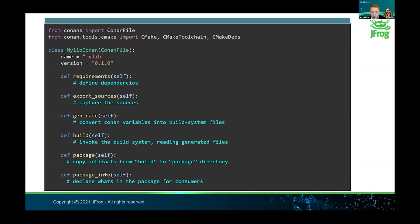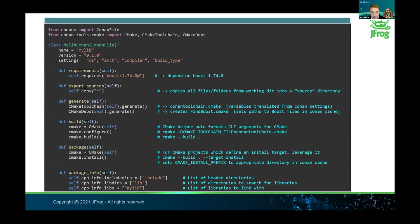In the package_info method, we declare the contents of the package directory for the consumers. For example, if we captured some static libraries, package_info will list the names of those static libraries for the linkers of the consumers, what directory names to find them in, and the directory for headers — as well as other variables like preprocessor directives and environment variables. The package_info method describes the contents of the package as needed by consumers. Conan will call each of these methods in the appropriate order when you run the creation process.